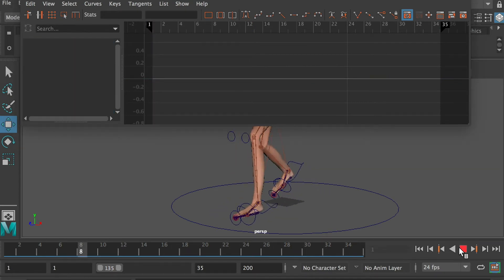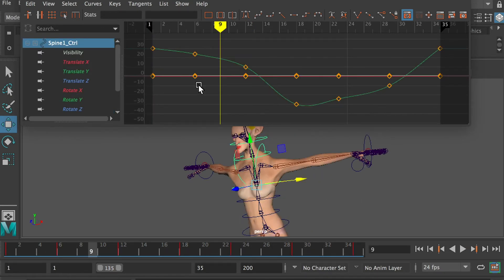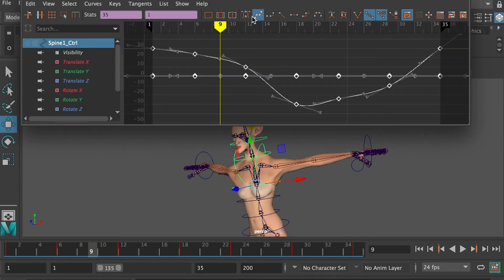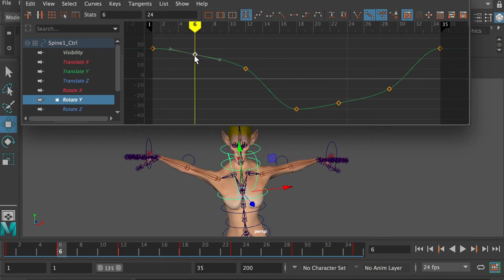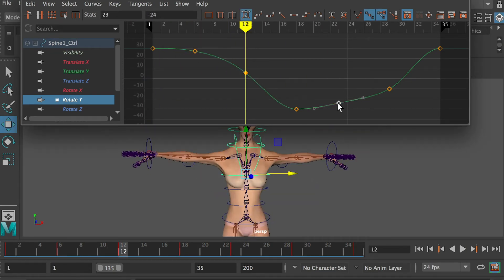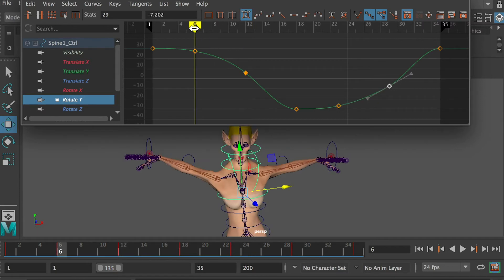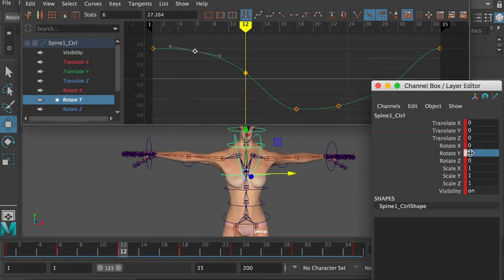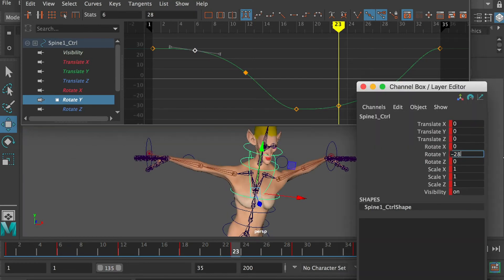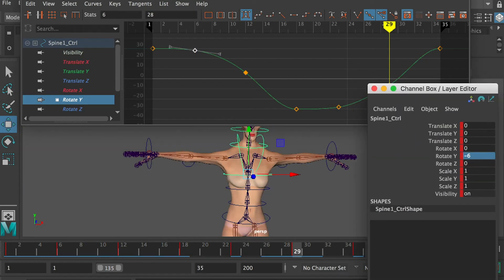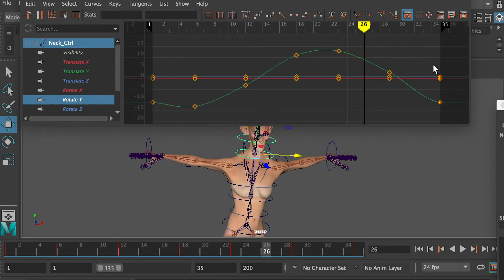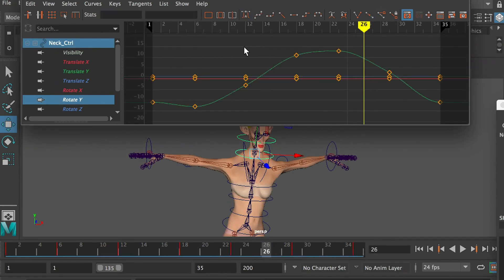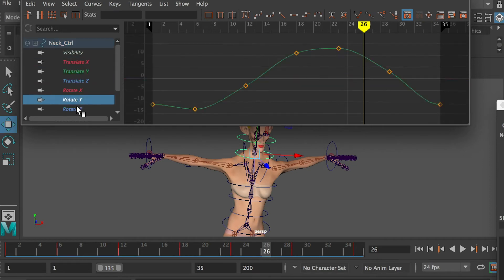The feet should move smoother now. Select the chest controller, go to the graph editor, select all keyframes and apply easy ease. Go to each channel and polish the motion curve. Select the neck controller, apply easy ease to all keyframes and polish the motion curve in each channel.